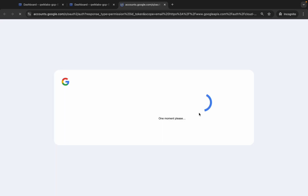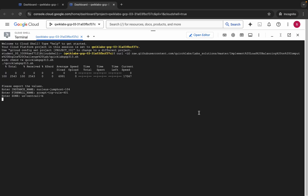Click on authorize and wait for the command to execute. Once it's done, you are done with this lab. Just wait for a couple of minutes and make sure your laptop does not go to sleep, otherwise your cloud shell will disconnect and you might face an error.